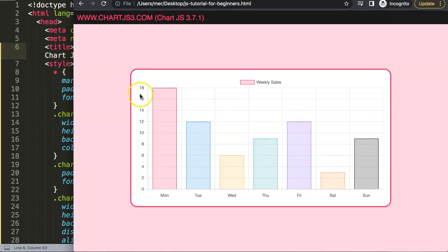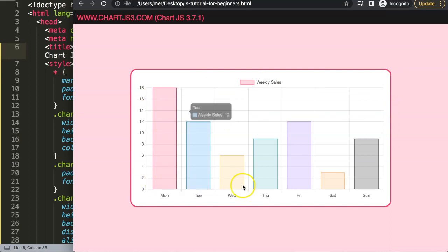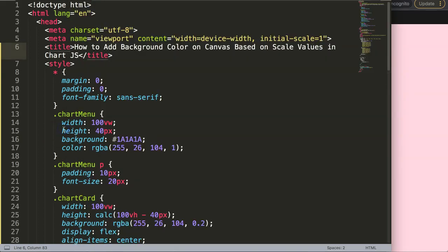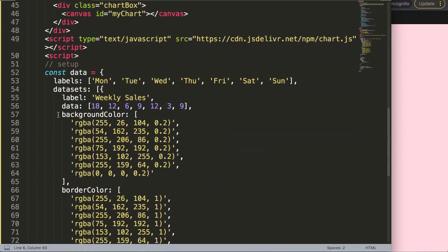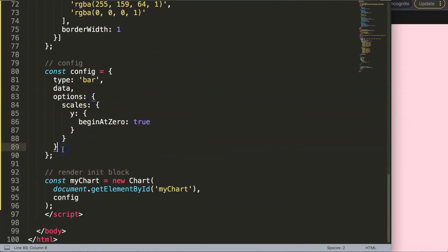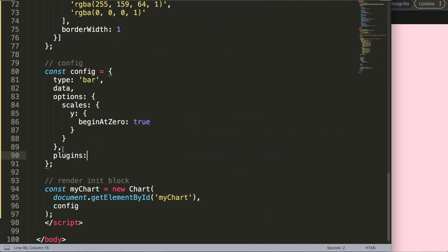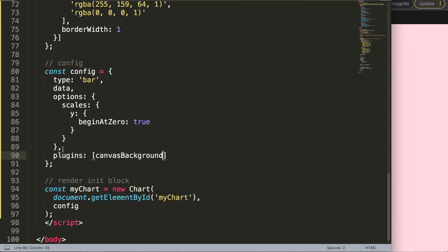I want to have highlighted colors on the side here — areas considered a data danger zone, a safe zone, and a perfect zone. What we're going to do is create a plugin to draw on the canvas. Scrolling down in the options, I'll add a comma and say 'plugins', then give it a plugin name — in this case, 'canvasBackgroundColor', which is very descriptive and easy to understand.